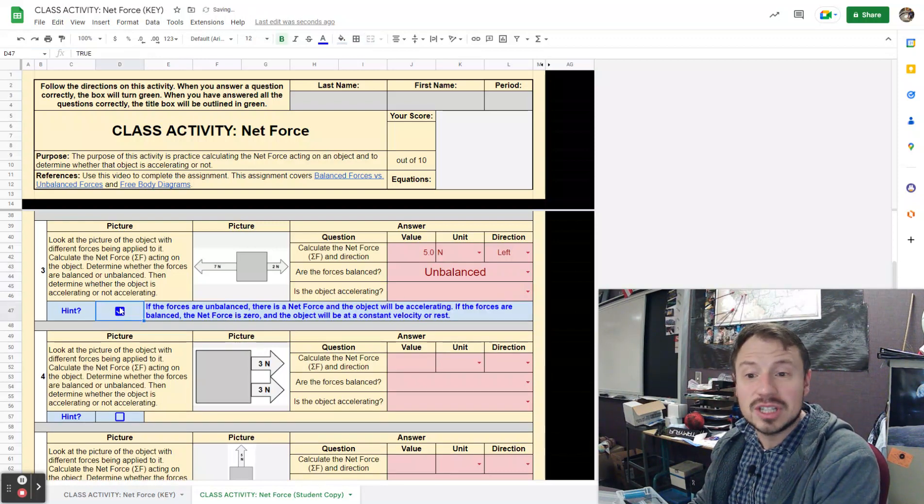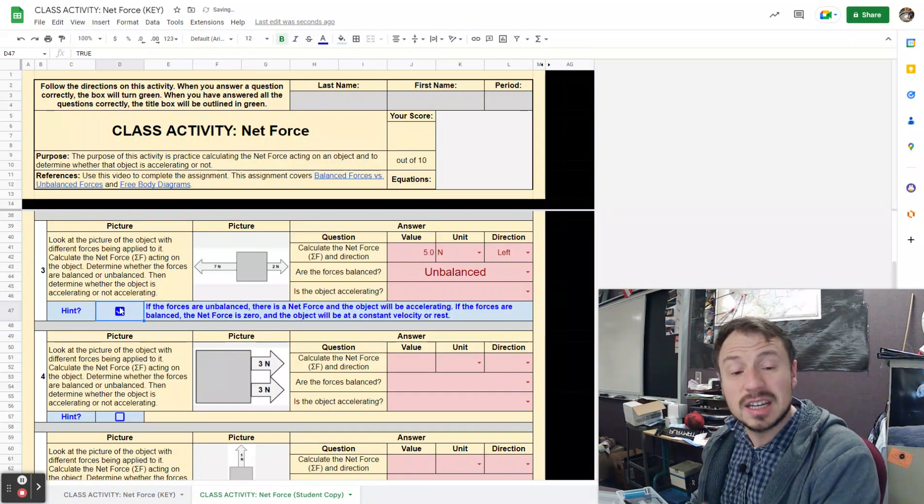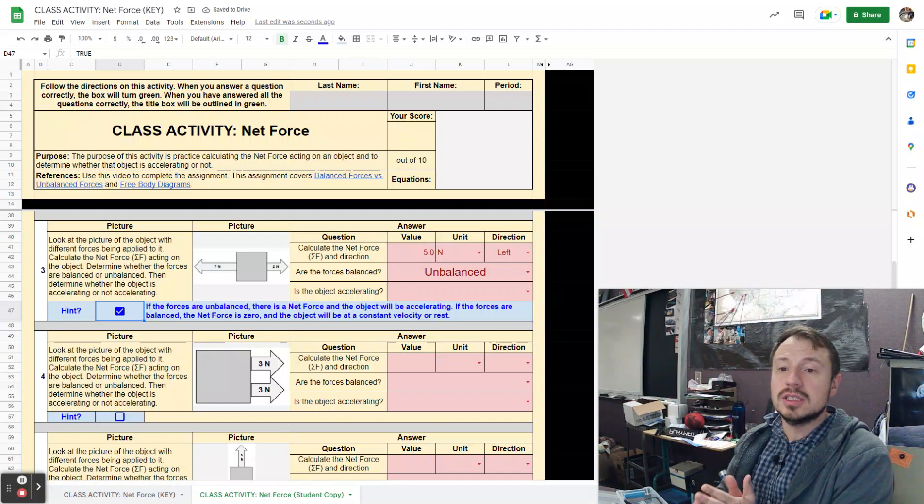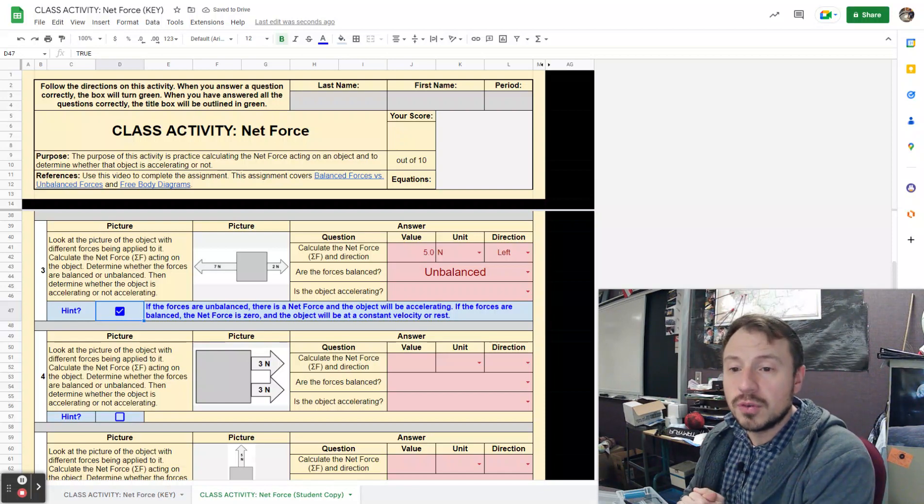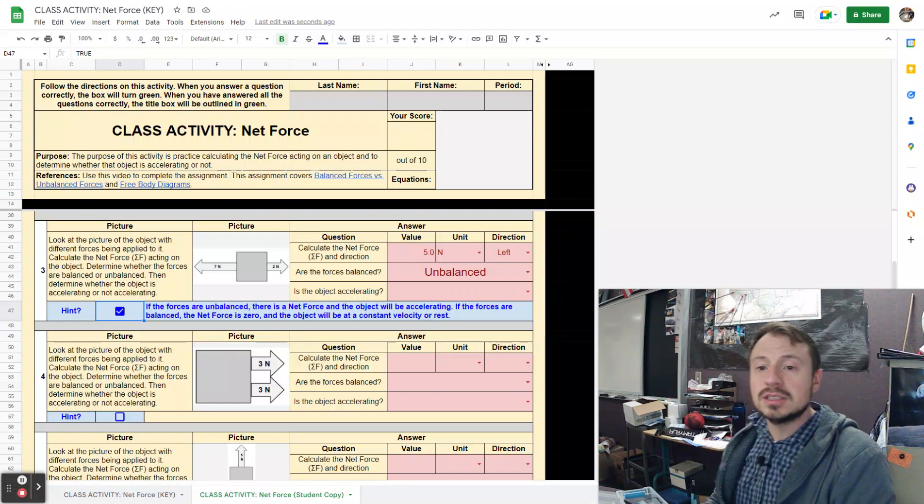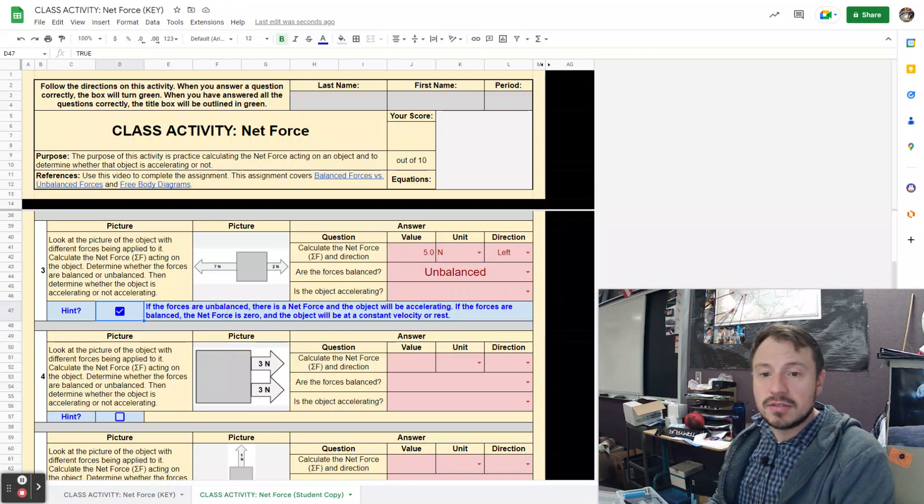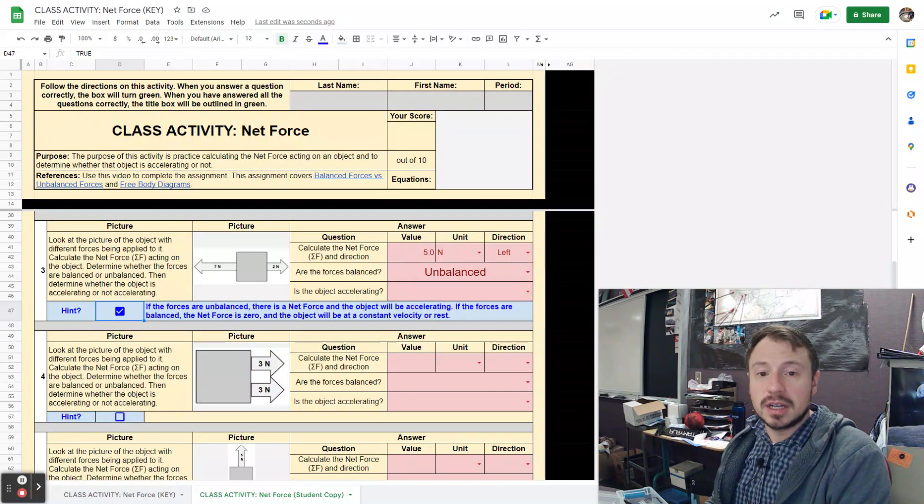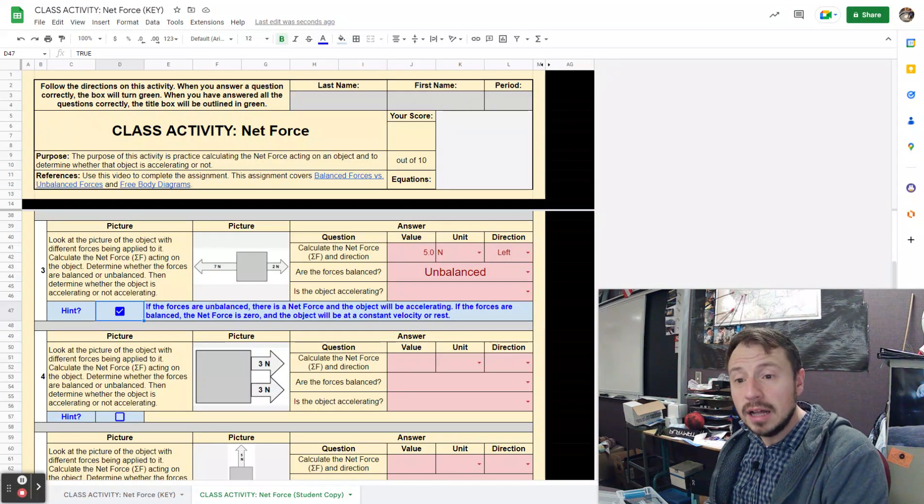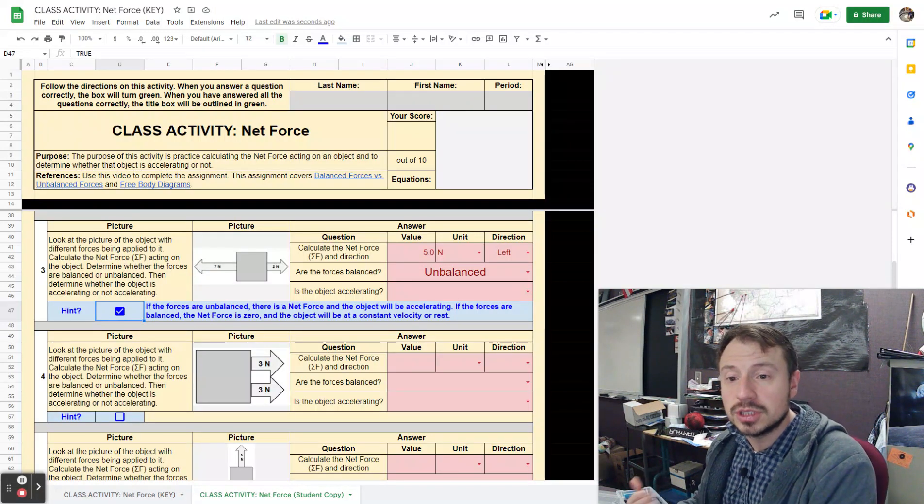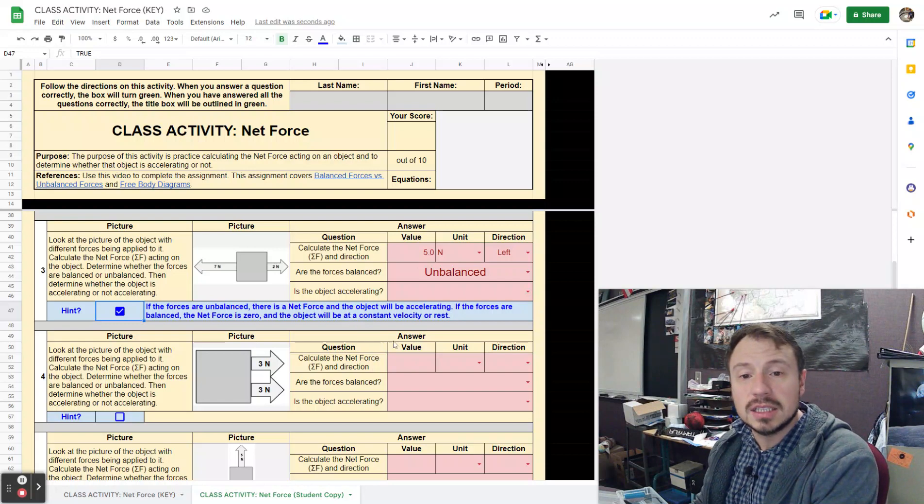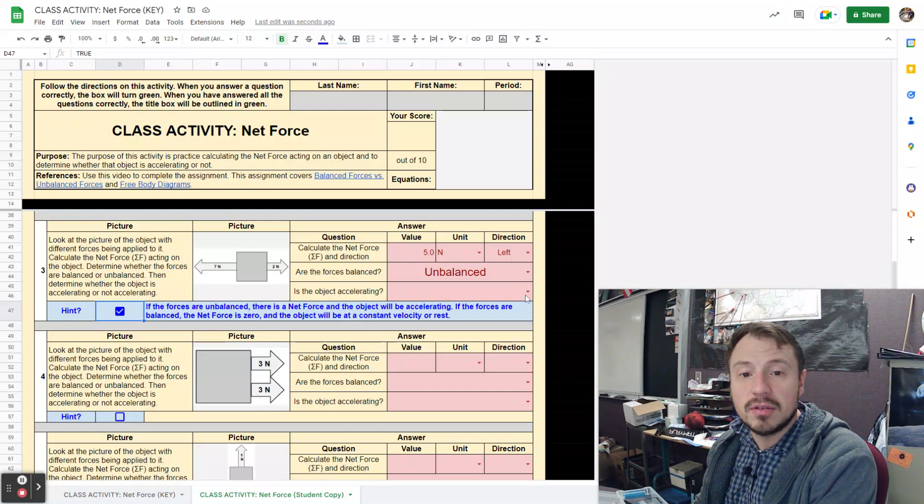there is a hint down here and the hint's the same for all these questions. The forces are unbalanced, there is a net force, and the object will be accelerating. If the forces are balanced, the net force is zero and the object will be at a constant velocity or at rest.